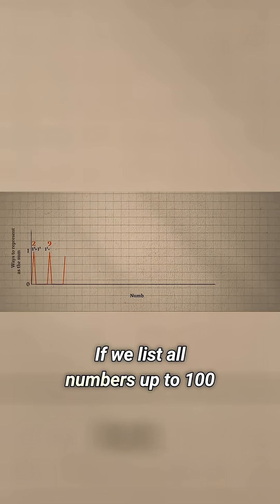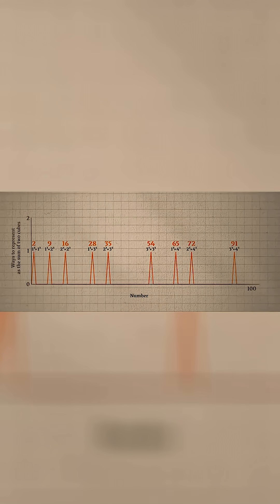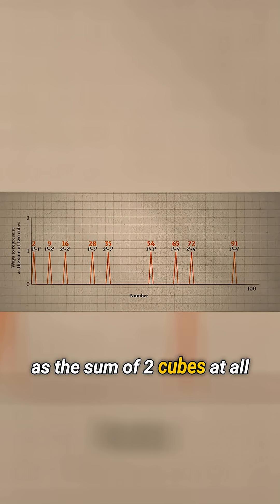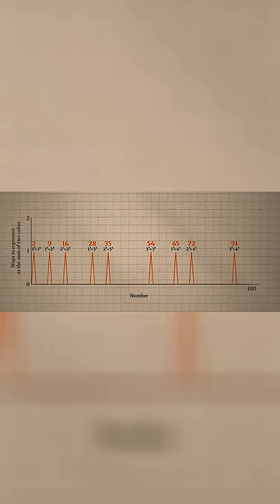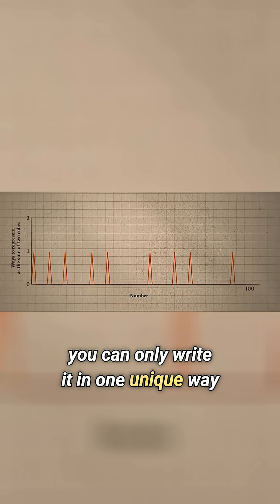If we list all numbers up to 100, what you find is that most numbers can't be written as the sum of two cubes at all. And even if you can, you can only write it in one unique way.